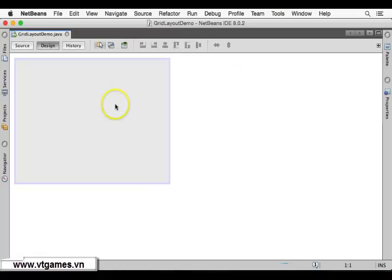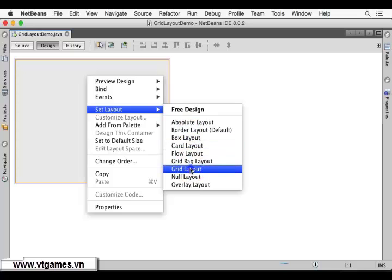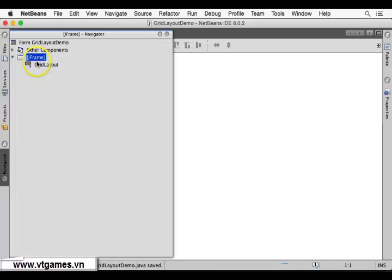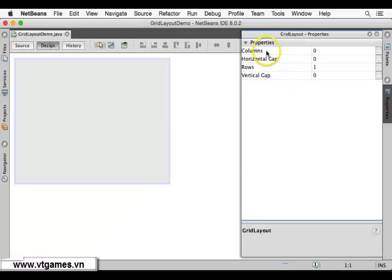Currently it has a default layout which is Border Layout. I want to right-click on it, set layout, and choose Grid Layout. Now this JFrame has a layer called Grid Layout. I'm going to select that Grid Layout first, then select Properties to see the properties of this Grid Layout.